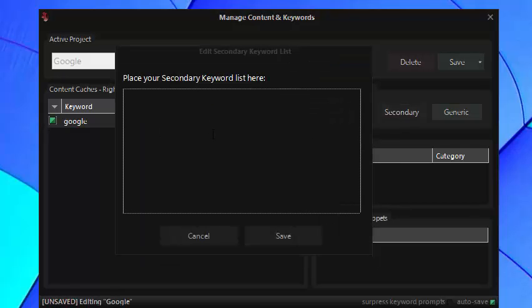Your secondary keywords can be industry related keywords that perhaps you don't want to rank for specifically but they do add variation to your anchor profile.